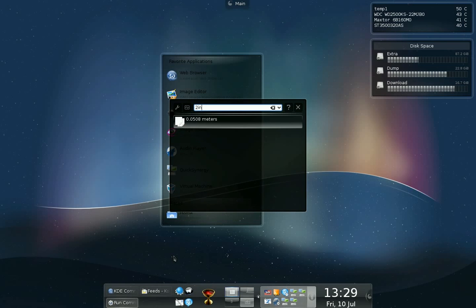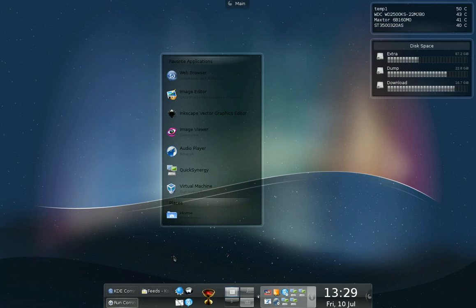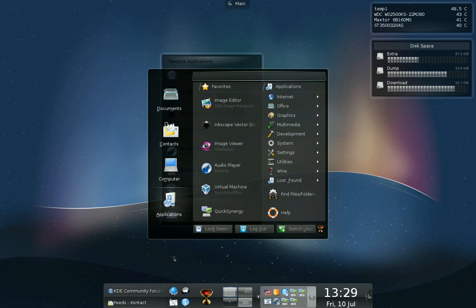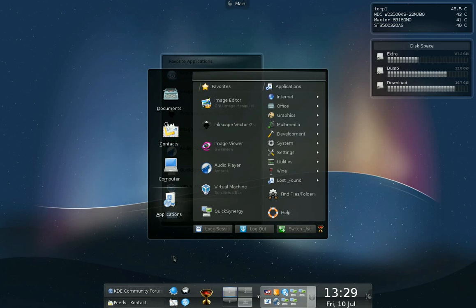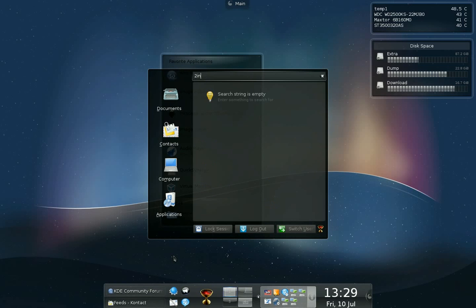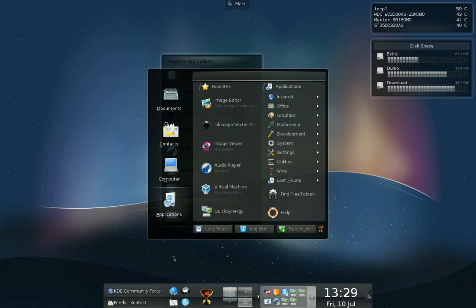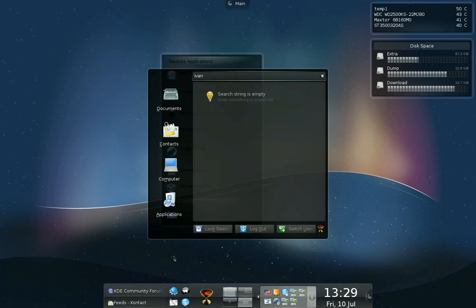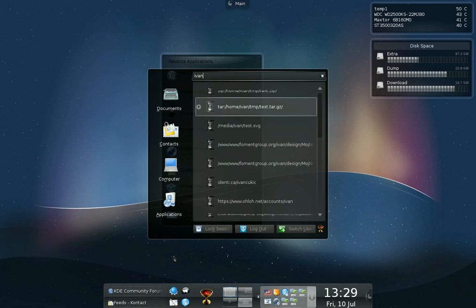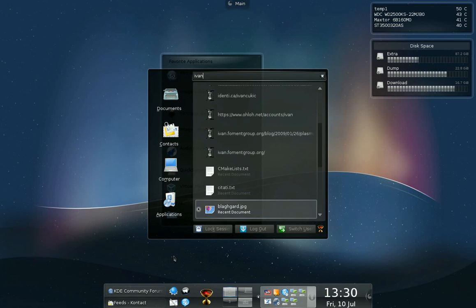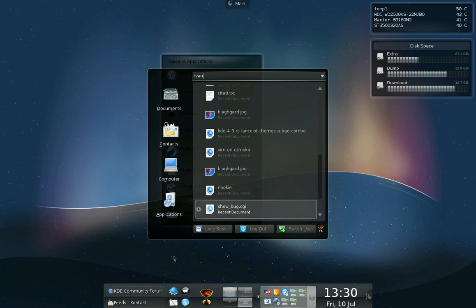Why did I show you KRunner? Because Lancelot can do the same thing. You can use it as a calculator. You can use it as a converter for inches to meters or whatever. You can search for places and recently opened documents. And anything KRunner can do, Lancelot can do also.